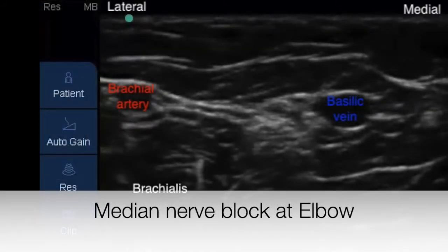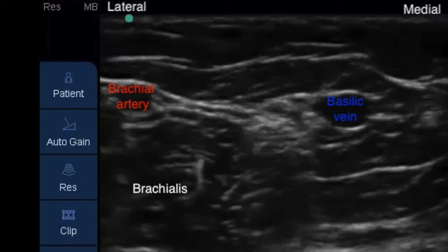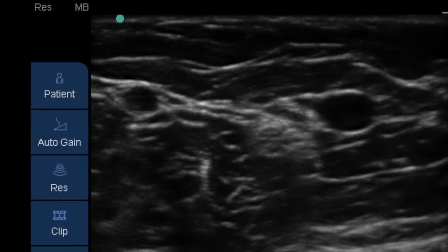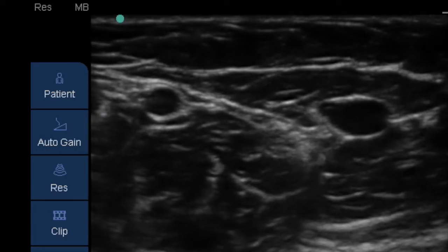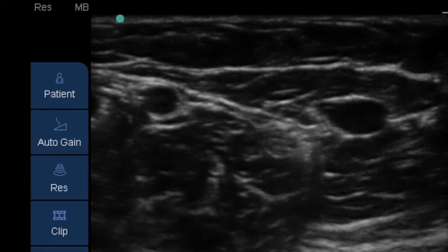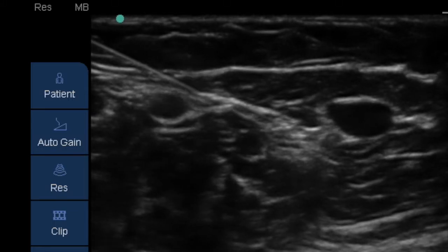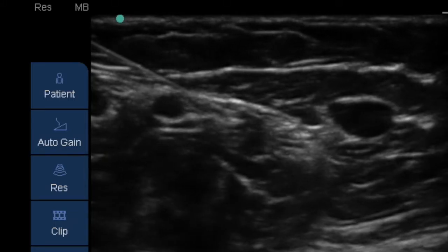Let's now have a look at an example of a median nerve block at the elbow. In the image shown, the median nerve lies very close to the basilic vein on its lateral side, and the brachial artery can also be seen. A block needle is introduced from lateral to medial aspect over the top of the brachial artery to come in close proximity to the median nerve, as shown here.